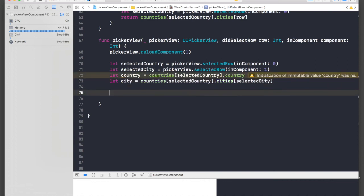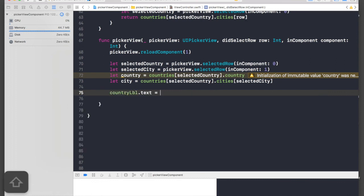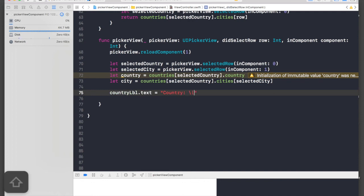Now we need to fetch our label: countryLabel.text, and we will say country and string interpolation, slash n, city.